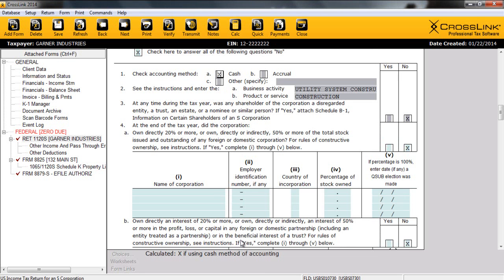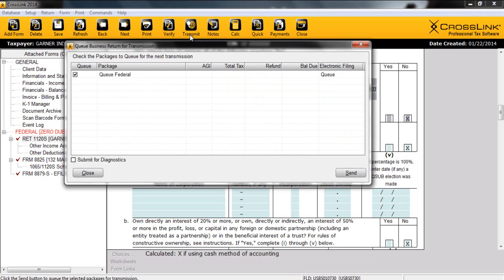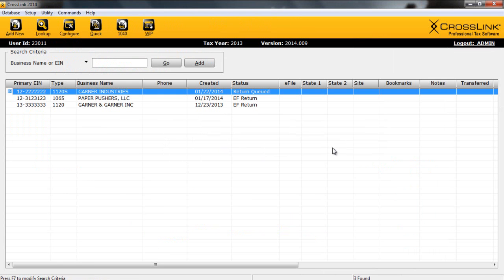Now once our return has been printed, the next step in completing the return is to transmit our electronically filed. To begin this process, we'll simply click on Transmit at the top of the screen. We'll ensure that our appropriate packages are queued and ready to go, and we'll simply click on Send. Now this return will be sent to the IRS the next time the program transmits to CentralSight. And with that, we have completed and electronically filed a business return using the Crosslink software.